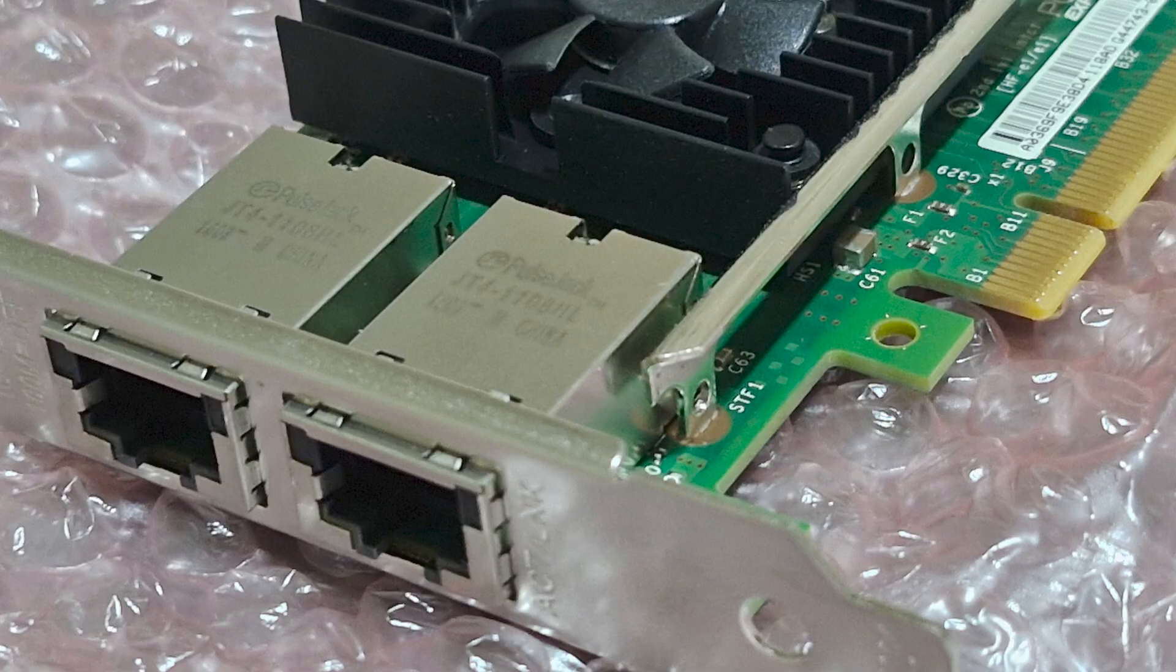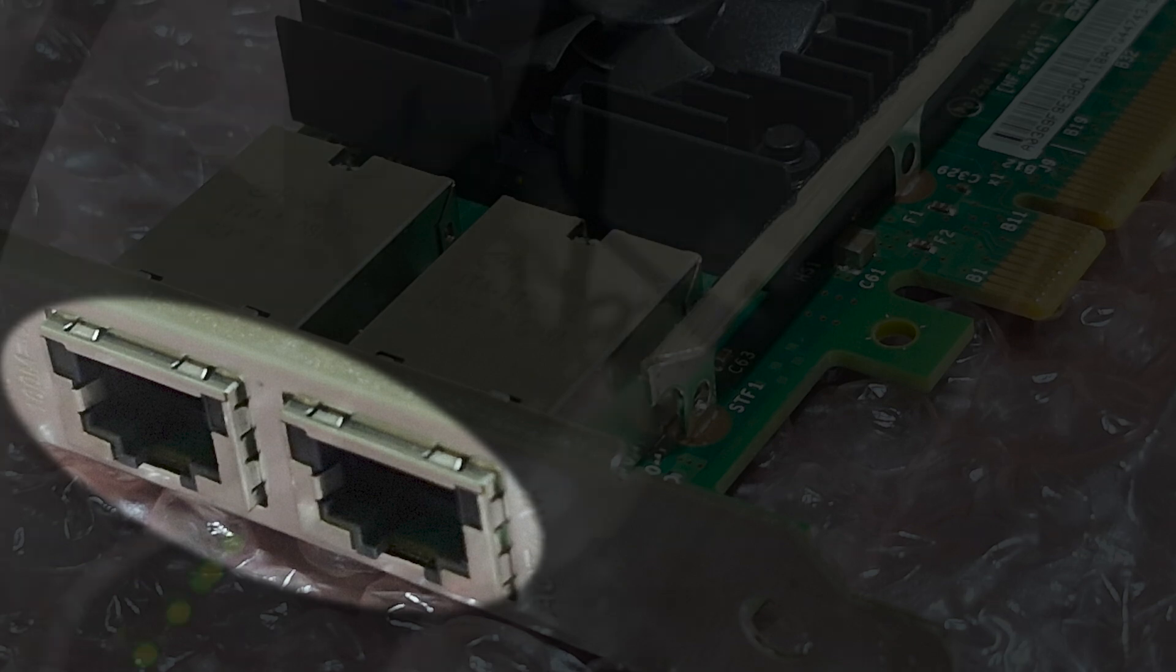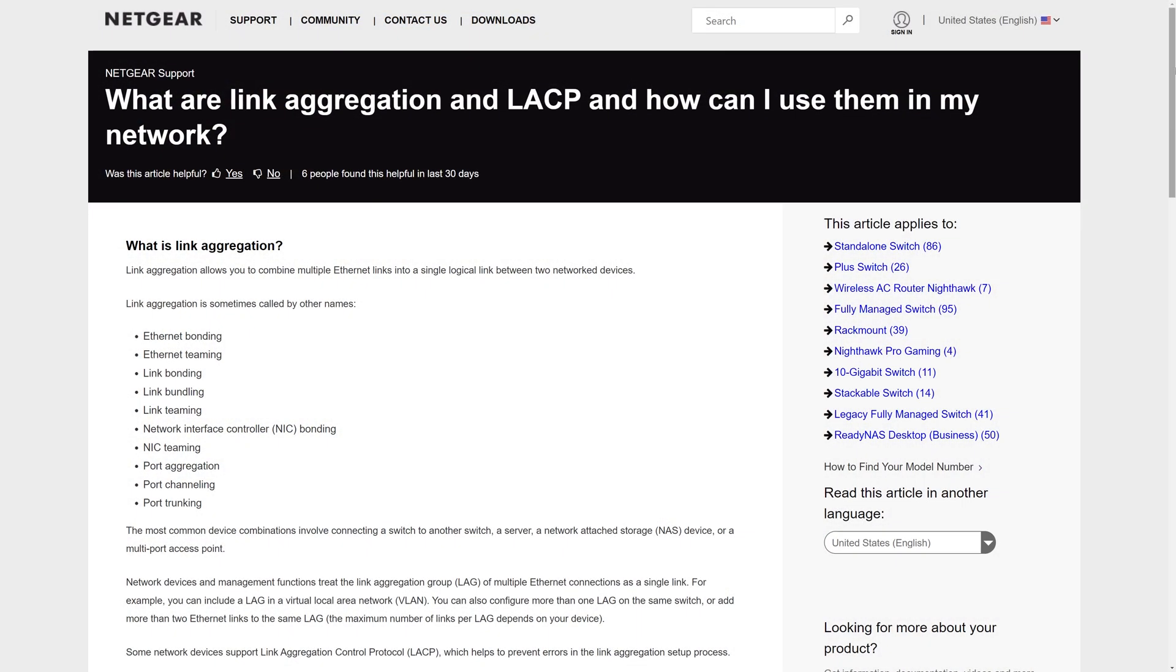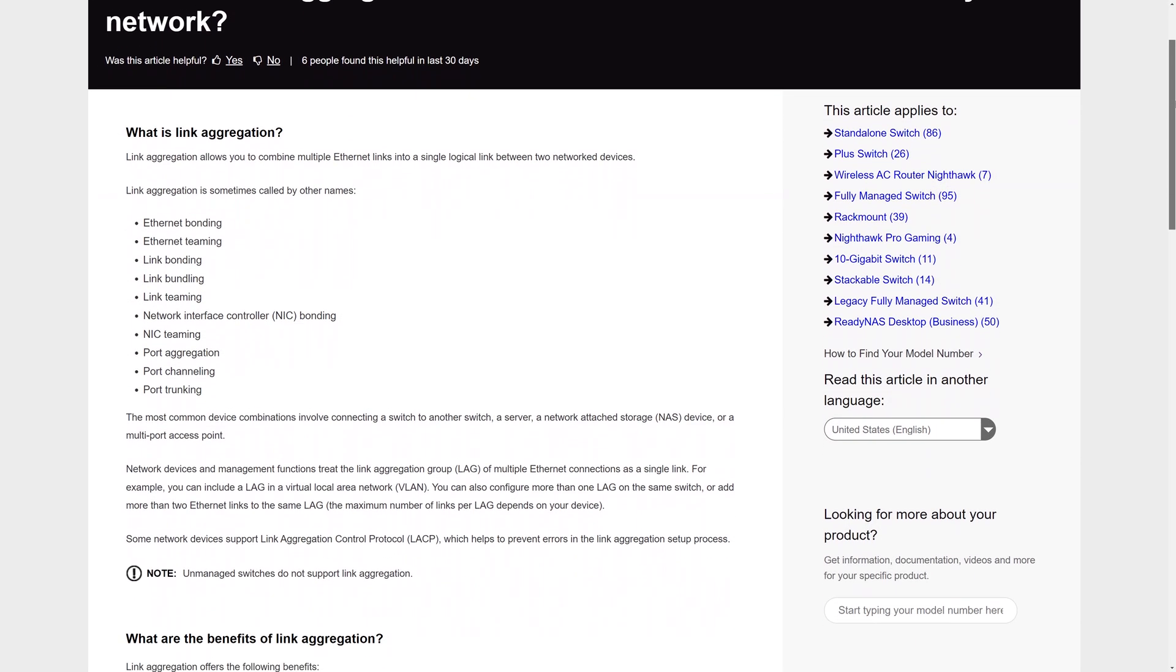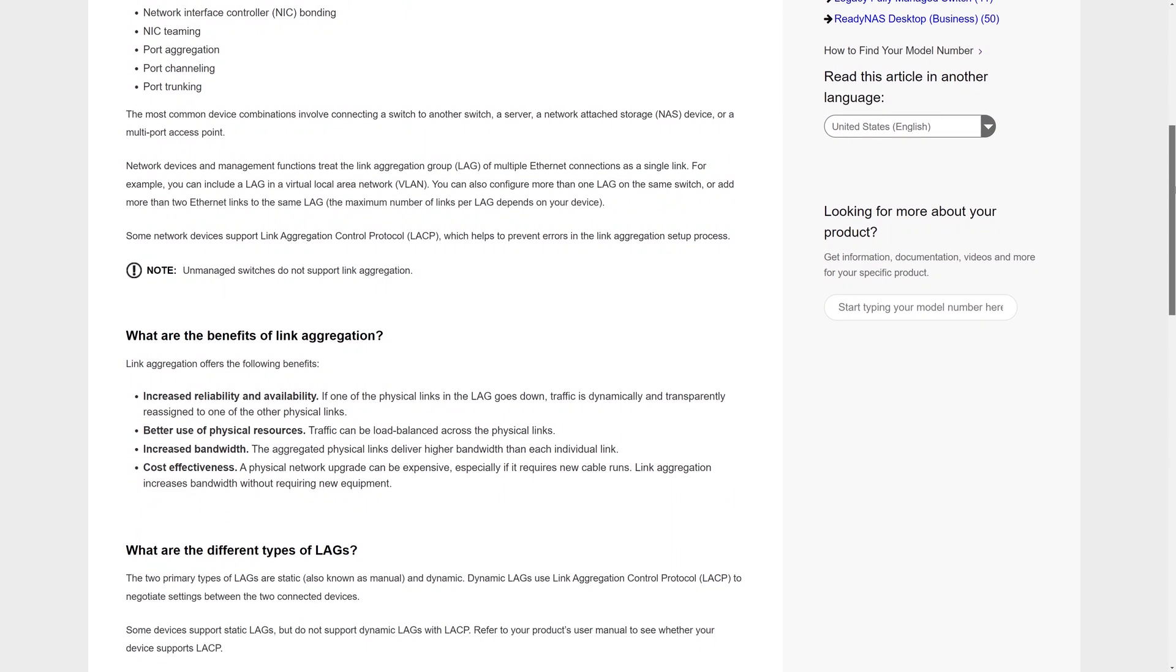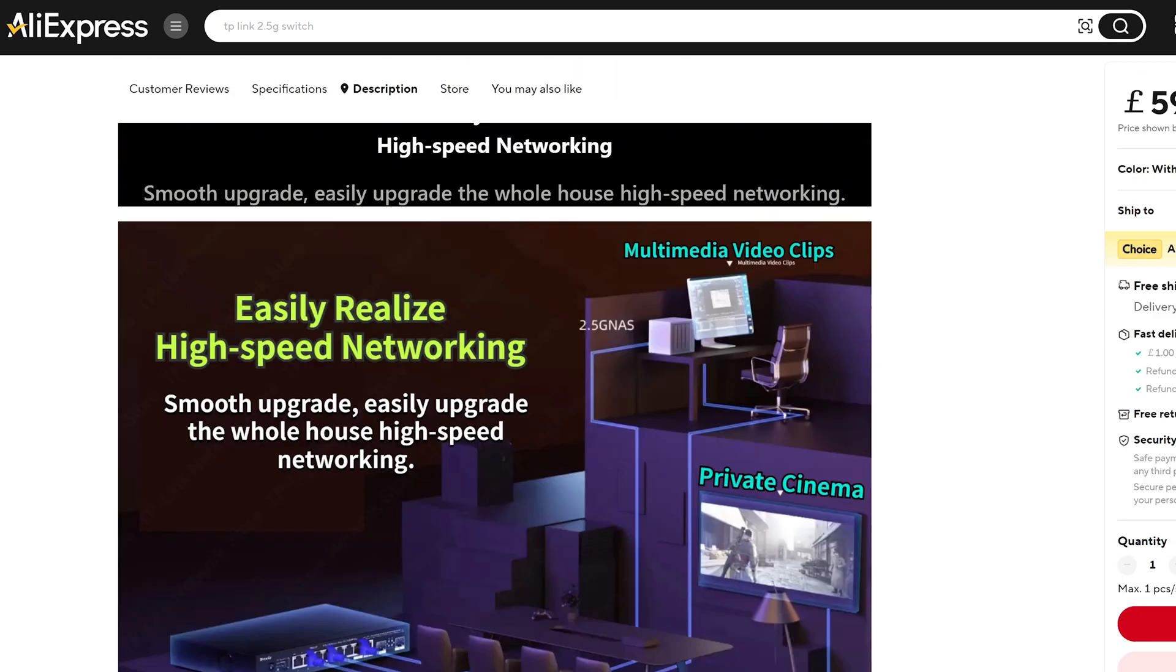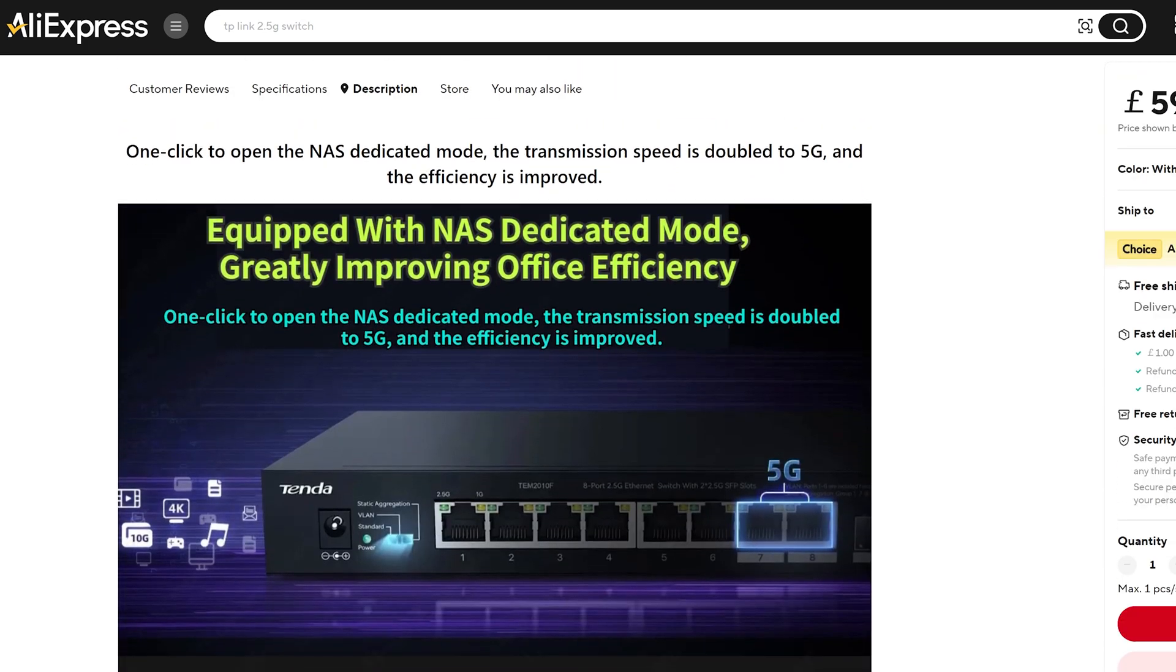One good thing though is that these cards come with two RJ45 Ethernet ports, meaning that I could actually hook Ethernet ports up to both of them to a network switch, support link aggregation, and then get double the networking speeds, which is pretty neat. For example, I could get two gigabit speeds from a one gigabit switch or five gigabit speeds from a two and a half gig switch.